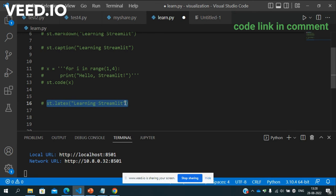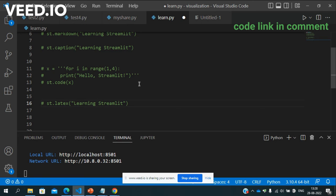And we will use I mean saru ko use karenge jab hum banaye apne dashboard ko. So ek ek karke in sabko hum log use karenge apne dashboard. Okay thank you.